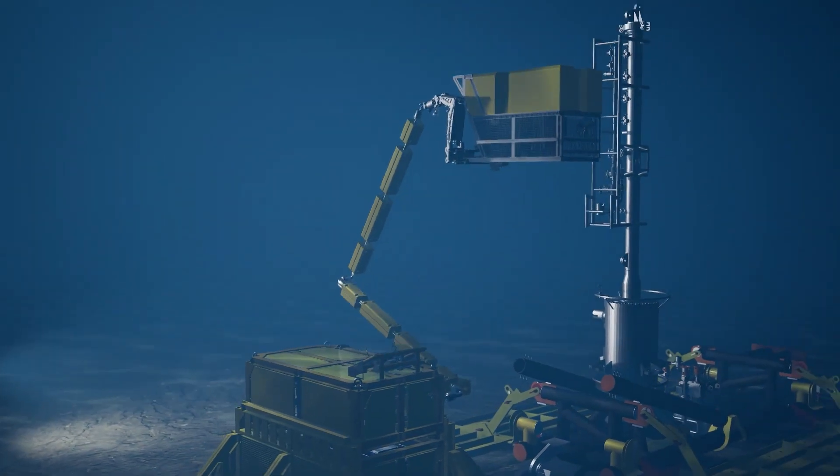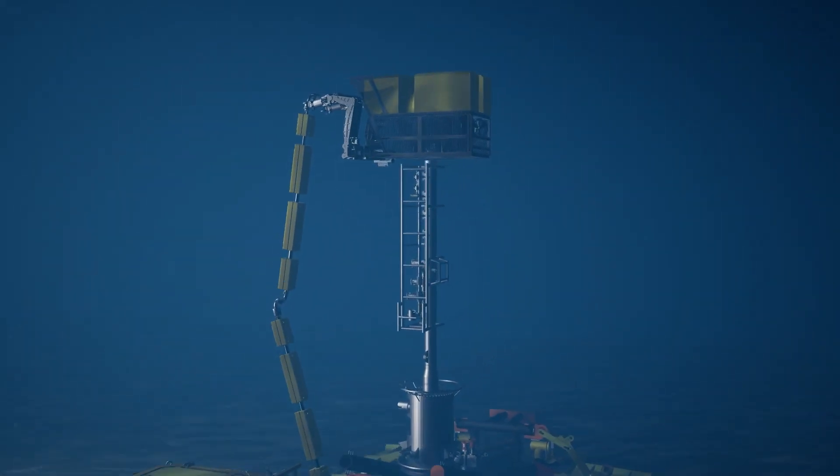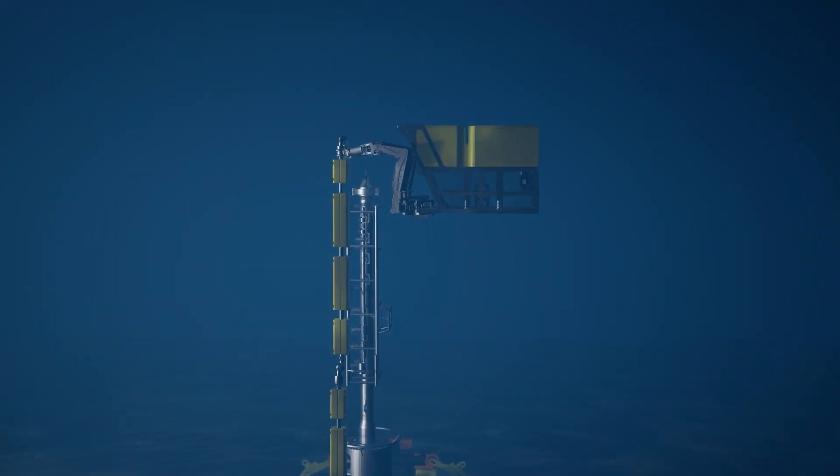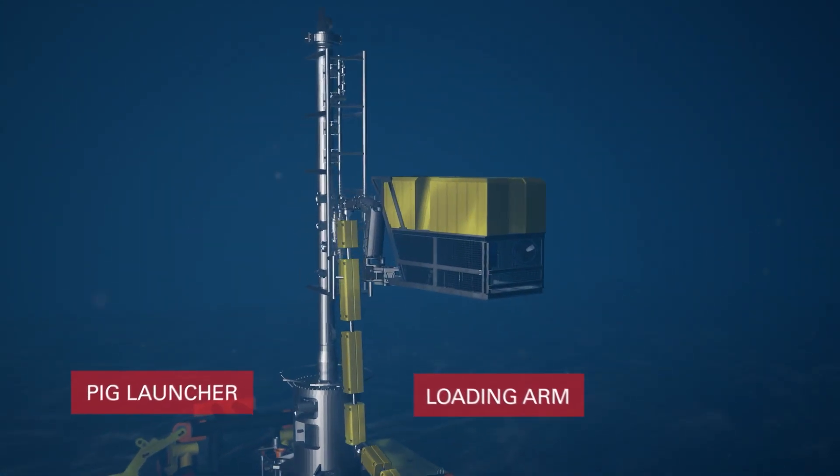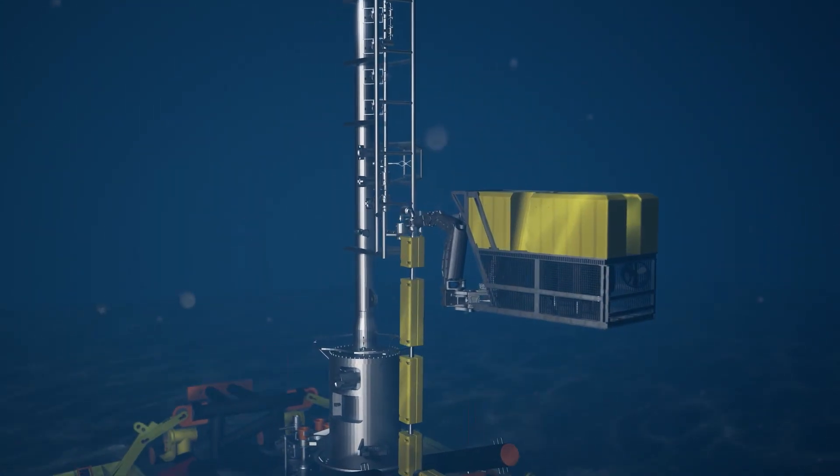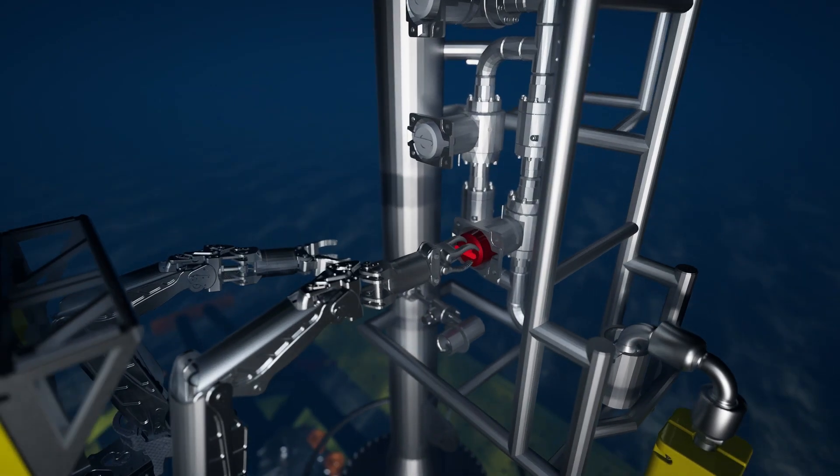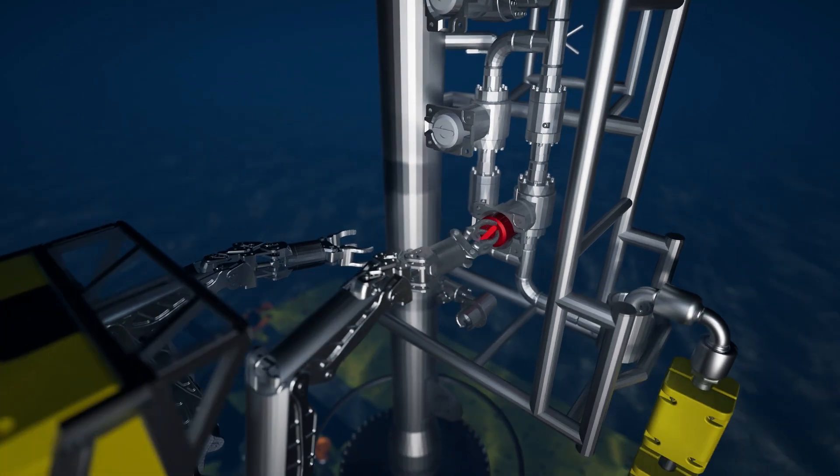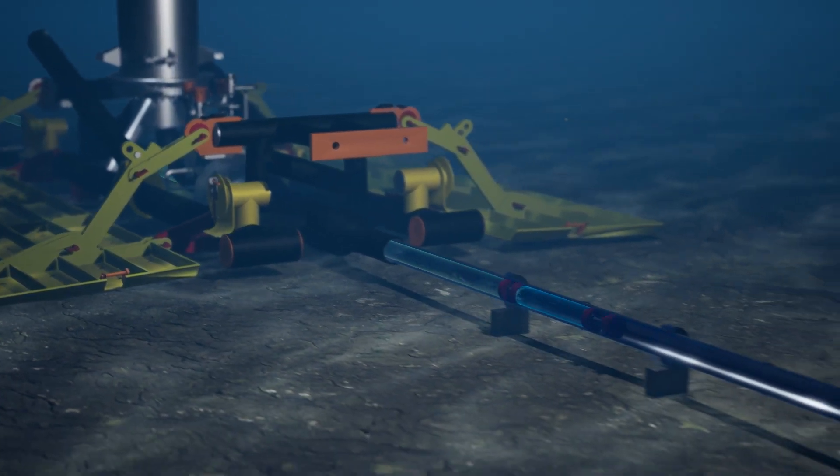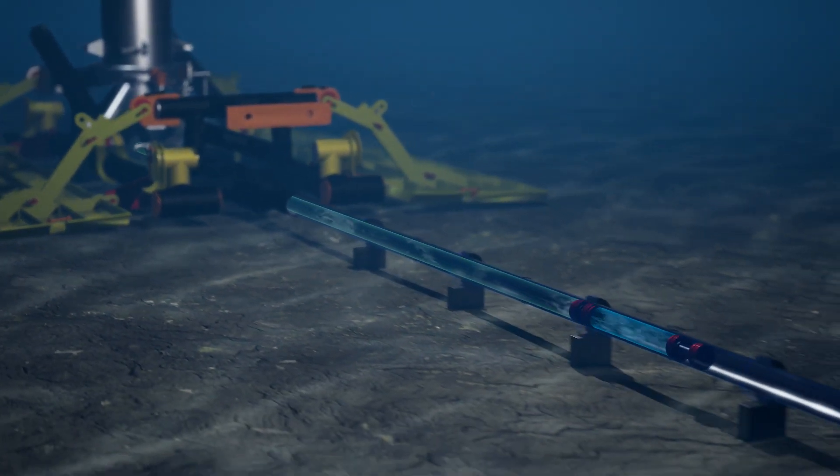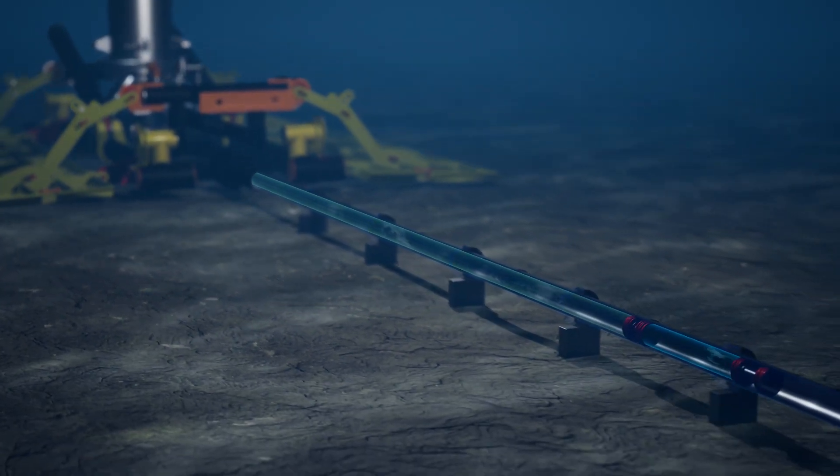How it works is simplicity itself. First, the loading arm is attached to the pig launcher. Then the valves are opened, sending water flooding into the pipeline and launching the pigs.